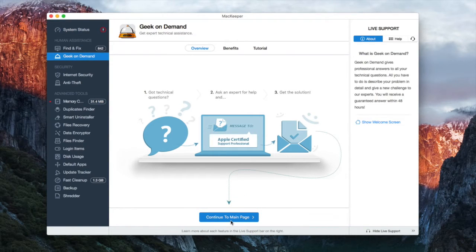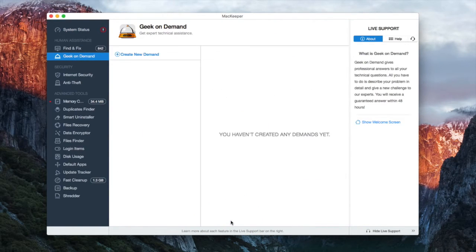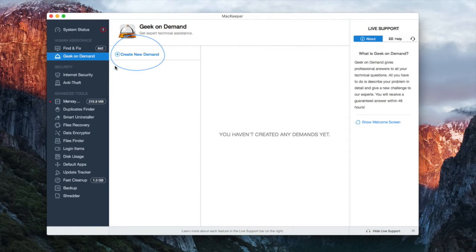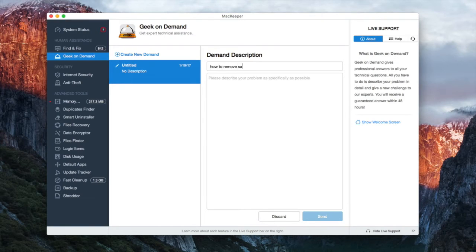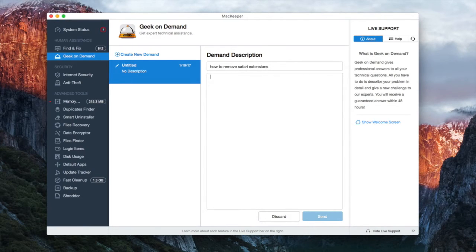In the demand description, add a title for your letter and use some keywords. Below, describe your issue in detail and be as specific as possible. When you're done, click Send.